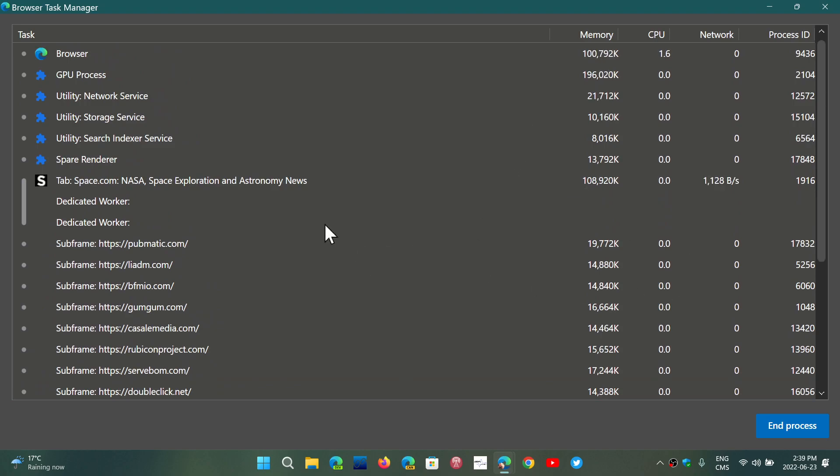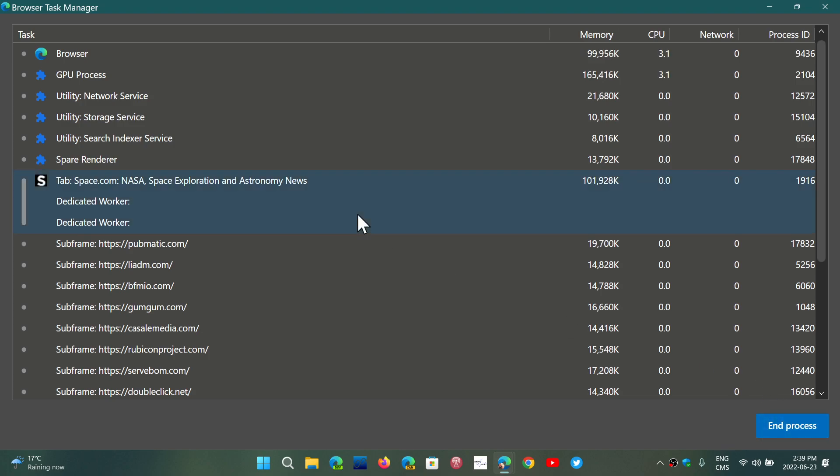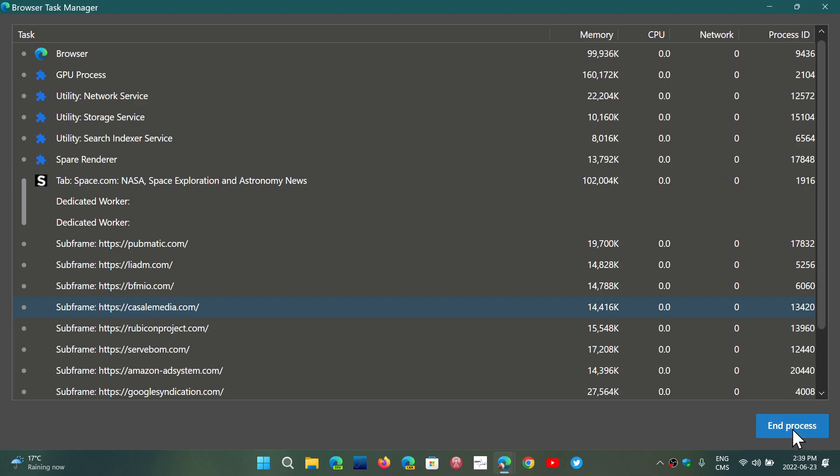If a process is stuck, you can also end the process. You can click a process and say that process is stuck, and you can end the process.